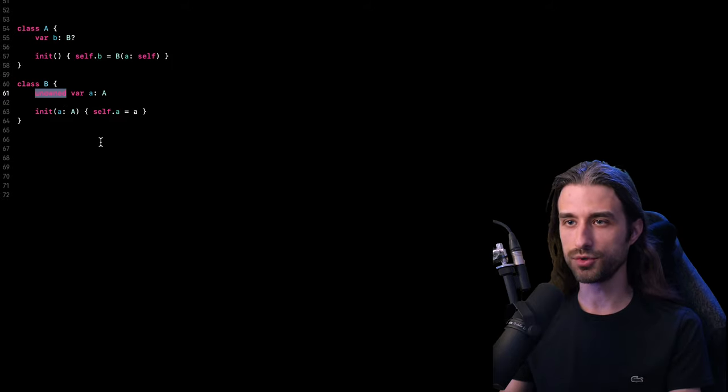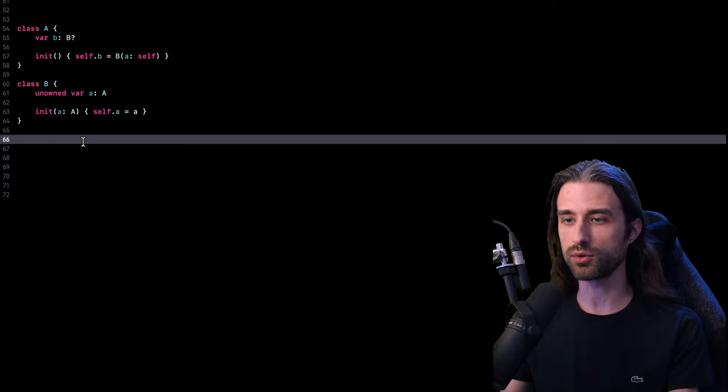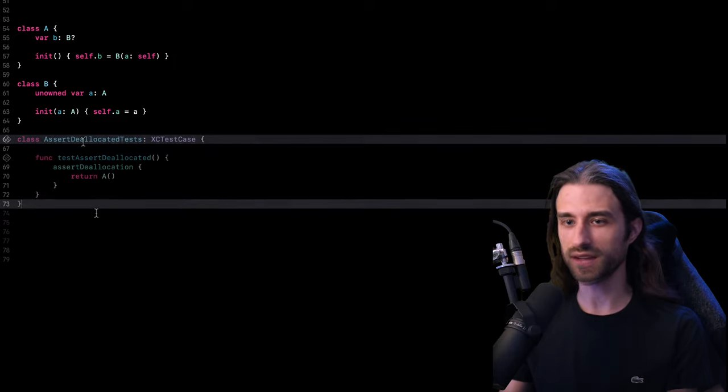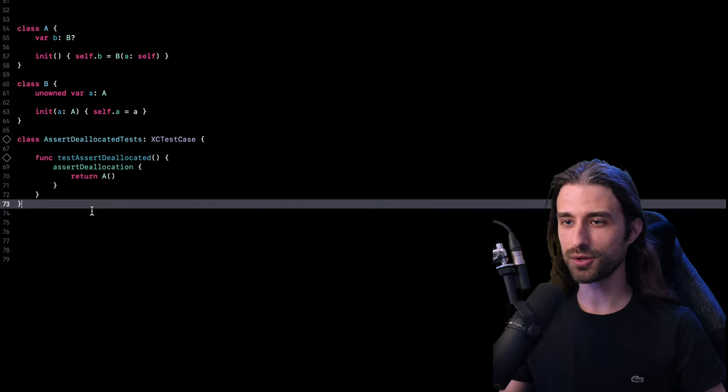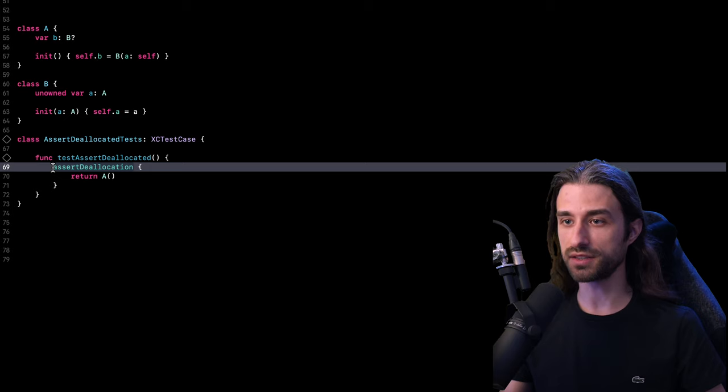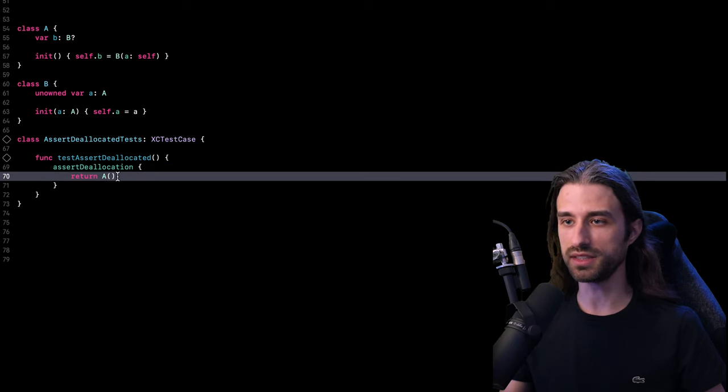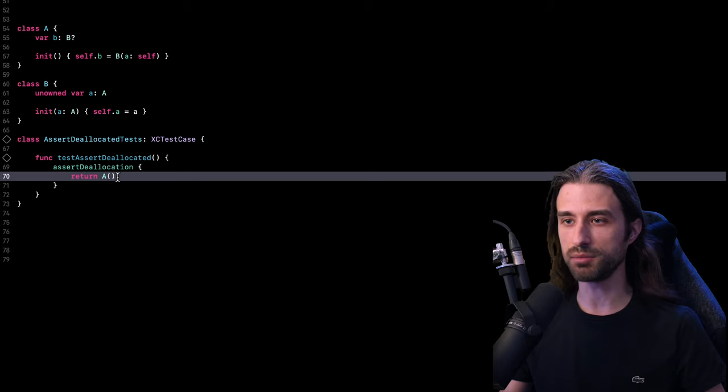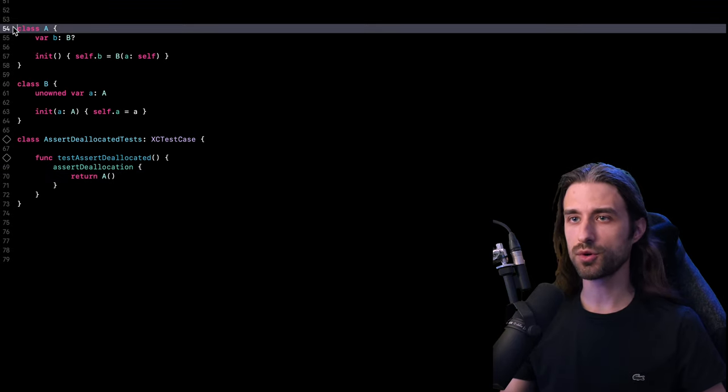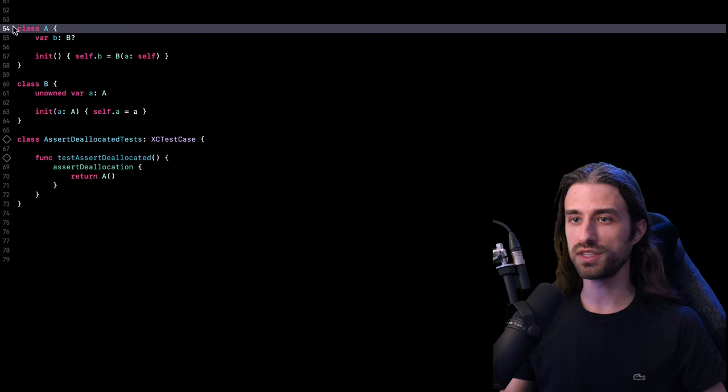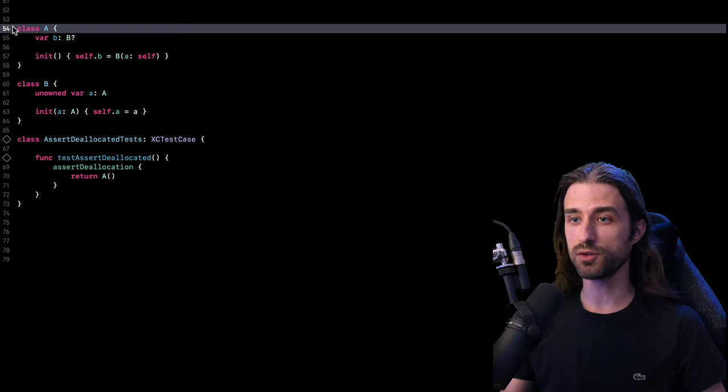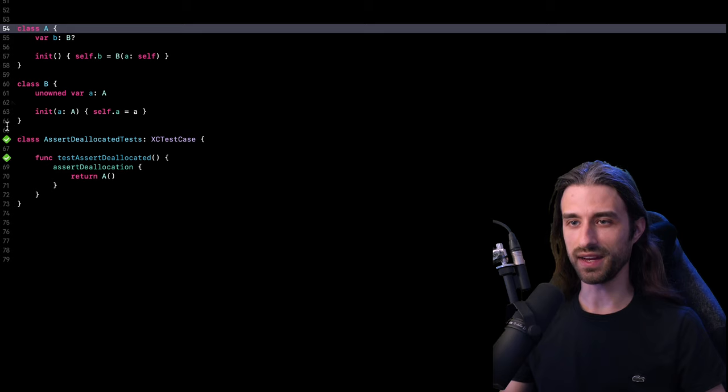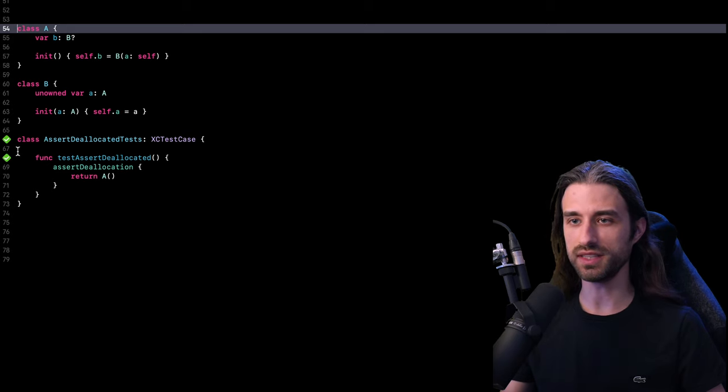So let me put the unowned keyword back and let me actually write the code for the test. As you can see, this code is pretty simple. I simply call assert deallocation and I say I want to assert that this instance of A has indeed been correctly deallocated from memory. With the code I've implemented right here, it should indeed be the case. So let's actually run the test and see whether or not it passes. And as we can see, my test was indeed successful.